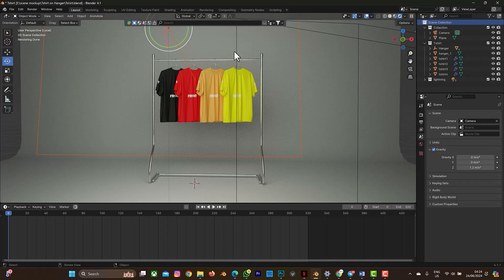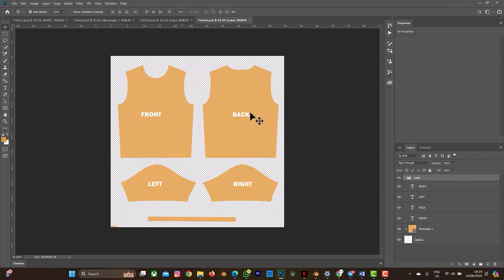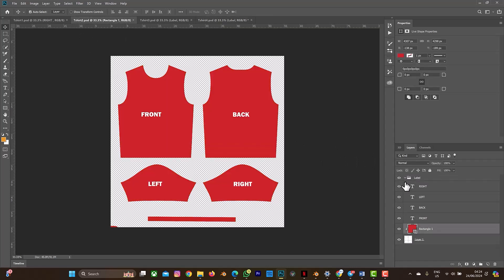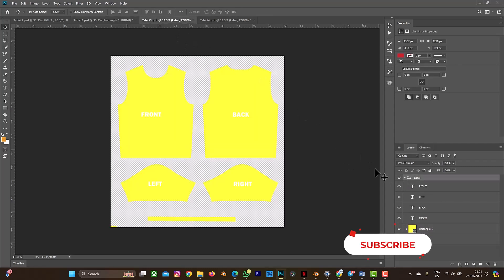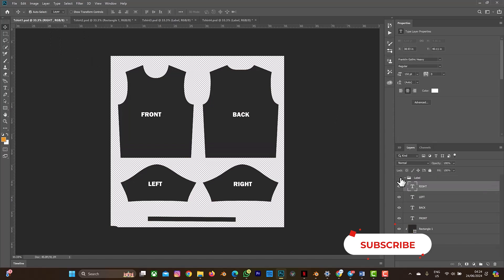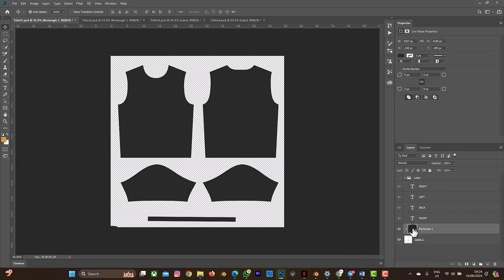As you can see, these are the four Photoshop files, which is the same thing we have in Blender. The next thing you can do is turn off the label layer — all the front/back information will disappear. You can do that for everything, turning all the labels off.